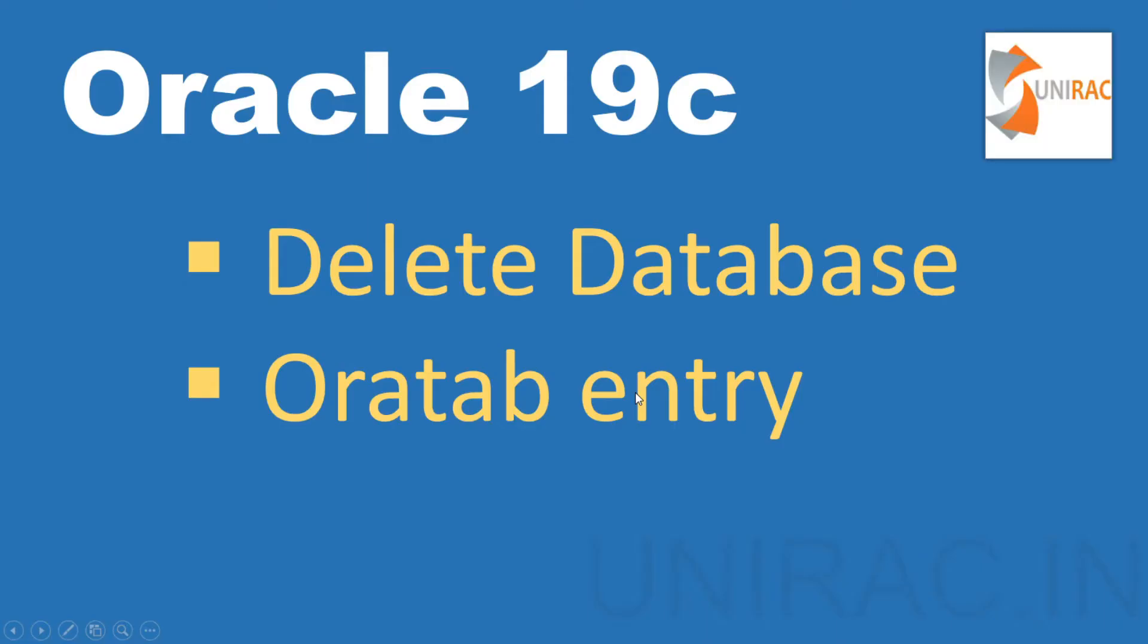We'll see how to delete your database and verify your oratab entry once we've deleted it. Oratab is a file which was created during installation by executing your root.sh script.